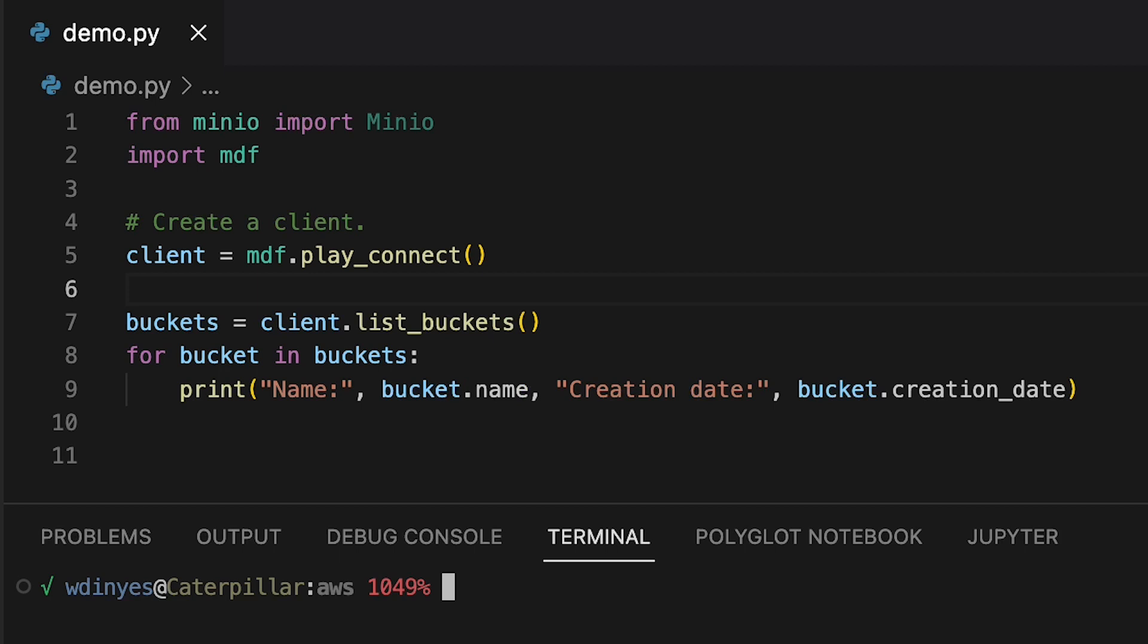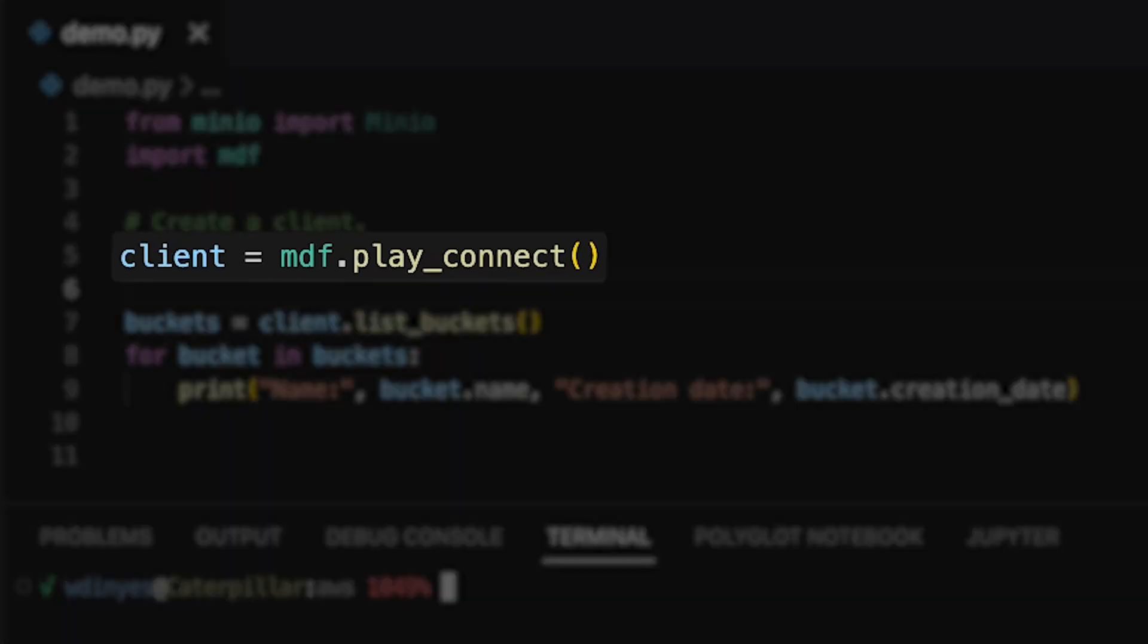But what it does give me is on line five, when I call minio_demo_functions.play_connect, it gives me a client which I can then use to show off some code.